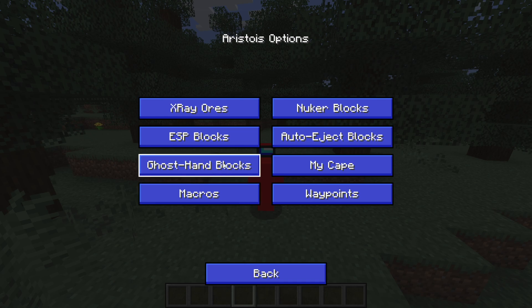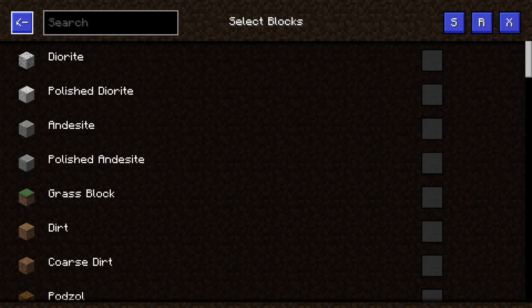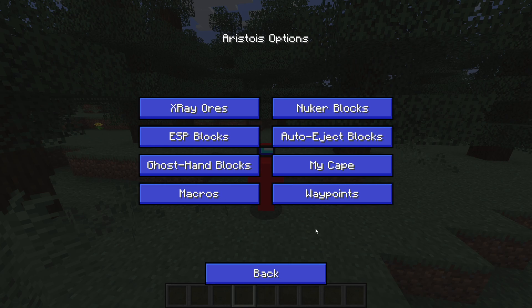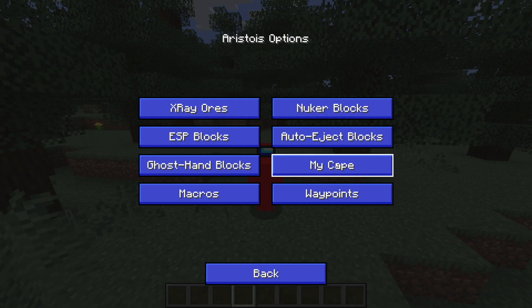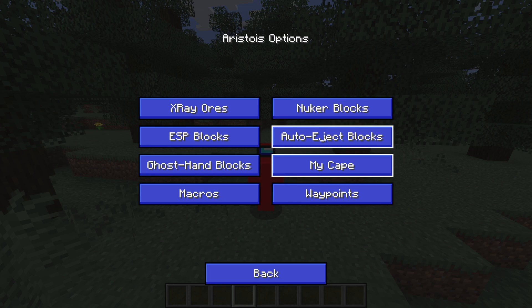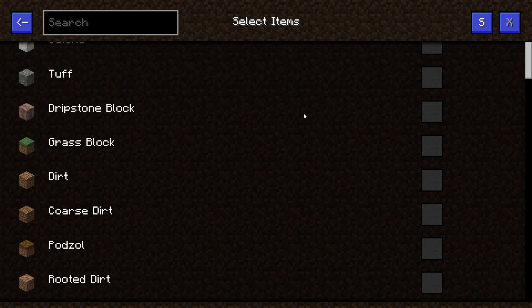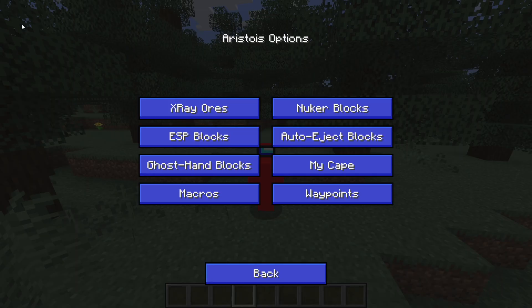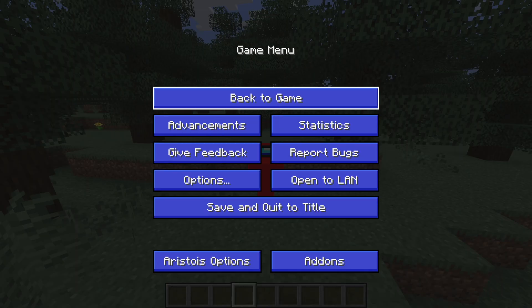You can also add or remove macros and do all that through these options. Ghost hand blocks will make a specific block appear in your hand whilst you actually have nothing or a different block in your hand. With the my cape button, you'll be brought to the Erasmus website to get capes. You can import macros as well. Auto eject blocks can be useful for, for example, Skyblock where you don't want to pick up certain things — it will automatically eject selected items from your inventory so they won't clog up the entire space.